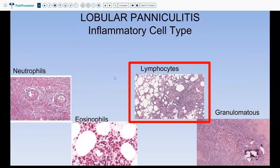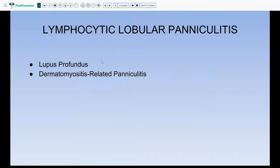Moving on, when you see predominantly lymphocytes in lobular paniculitis, you have to start thinking of connective tissue disease. If you see predominantly lymphocytes, think of lupus or dermatomyositis-related paniculitis.